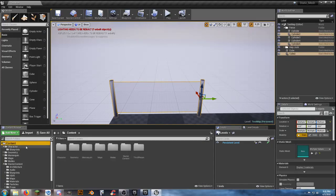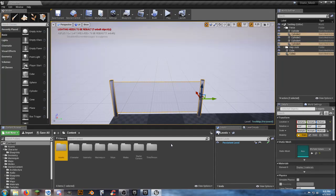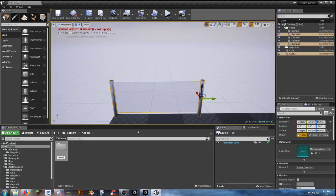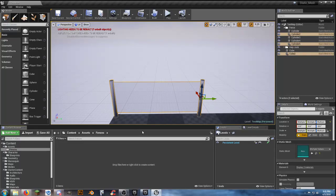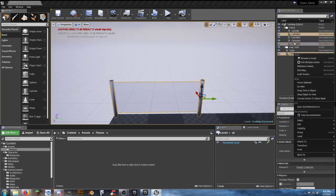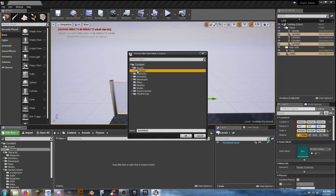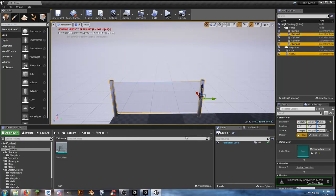I need to go back and create a folder. We're going to call it Assets, and inside there create a new folder called Fences. Now we have the three pieces we want — right-click on them and select Convert Actors to Static Mesh. Go to the Assets folder and Fences, and name this one Glass Main. Click OK and there we've got it.